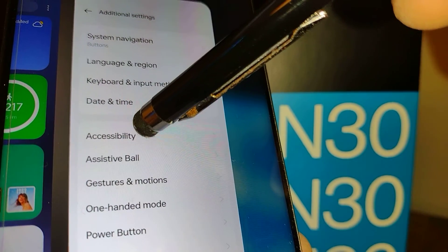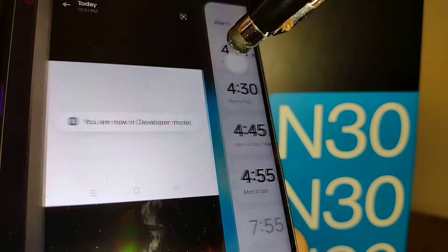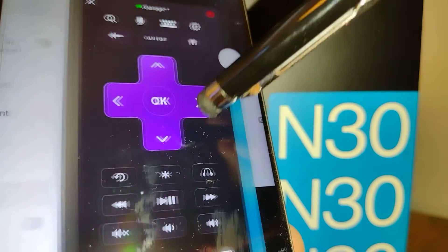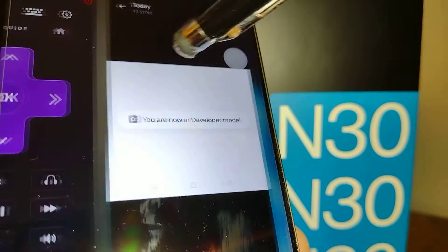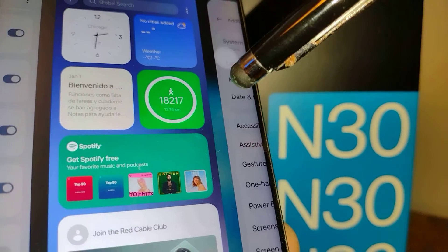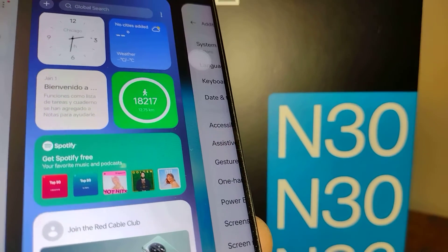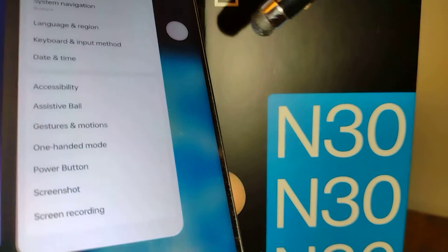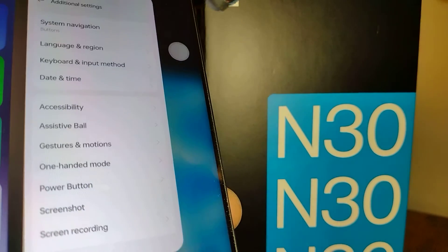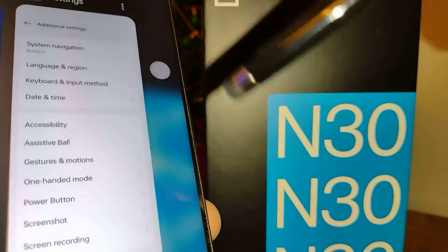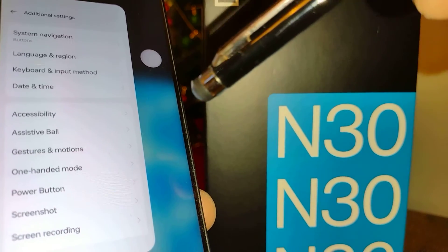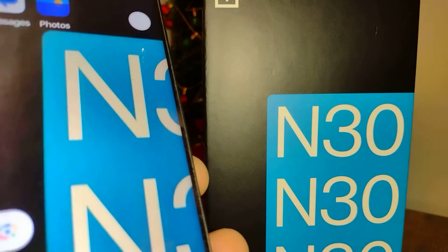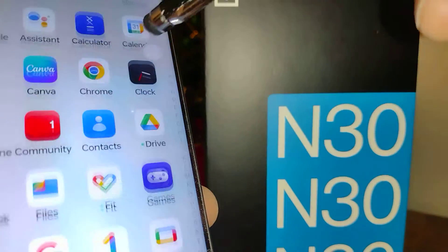Double tap the ball and it takes you to the recent tasks screen — the history of pages and apps you've been using on your phone. You can quickly access those previous websites or applications from there. Tap once to go to the home screen.